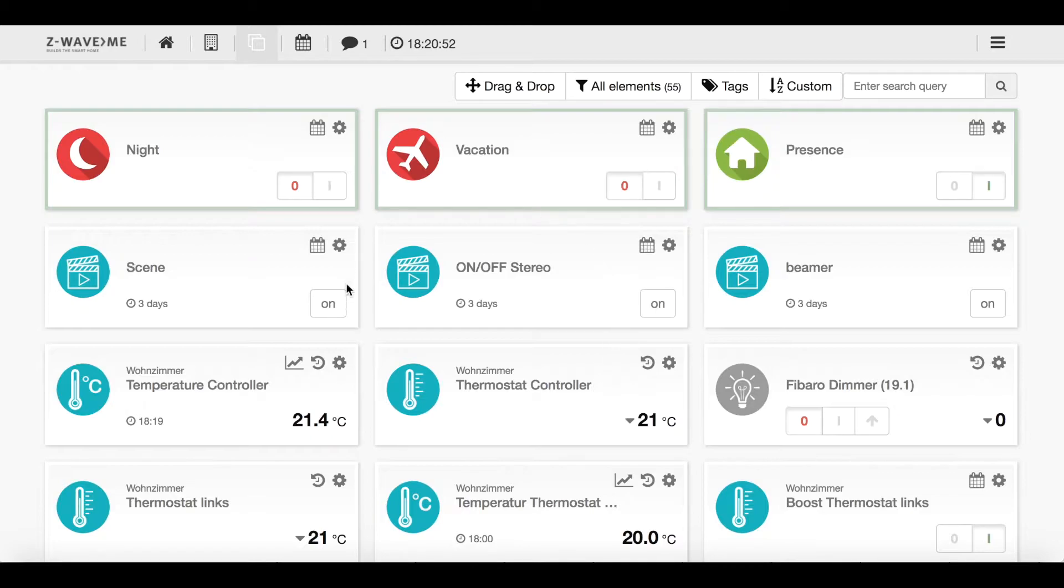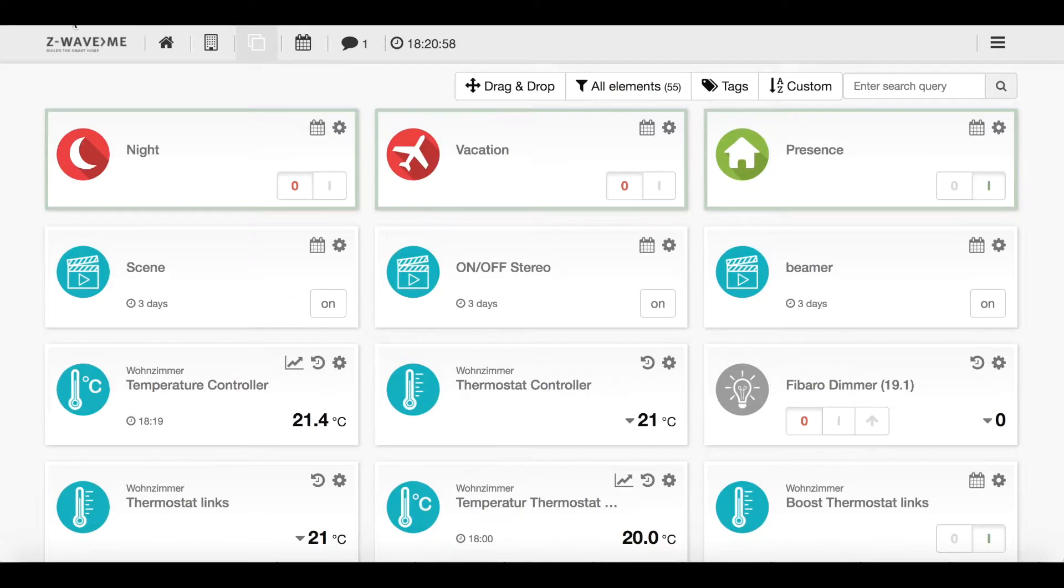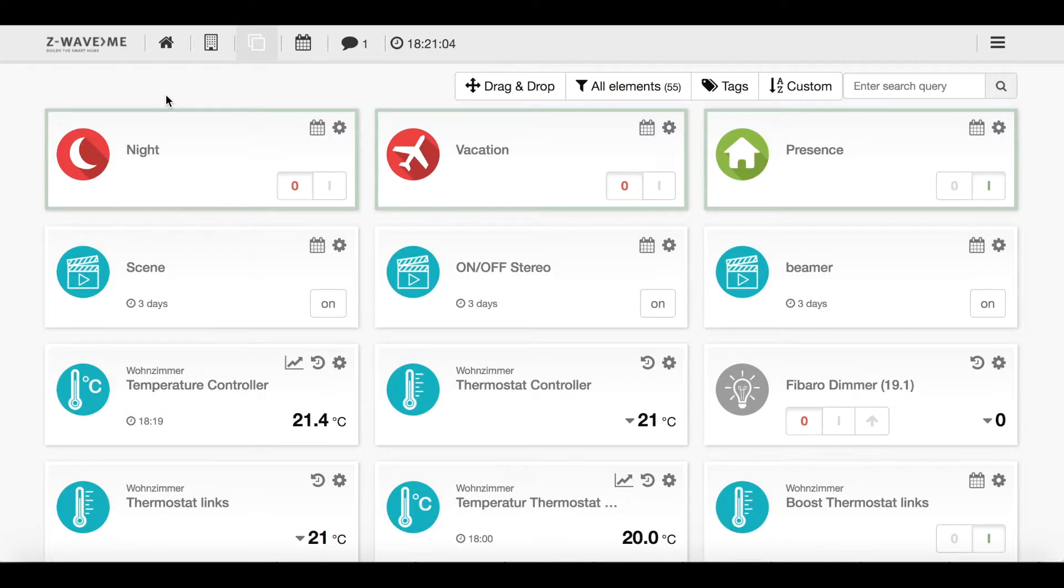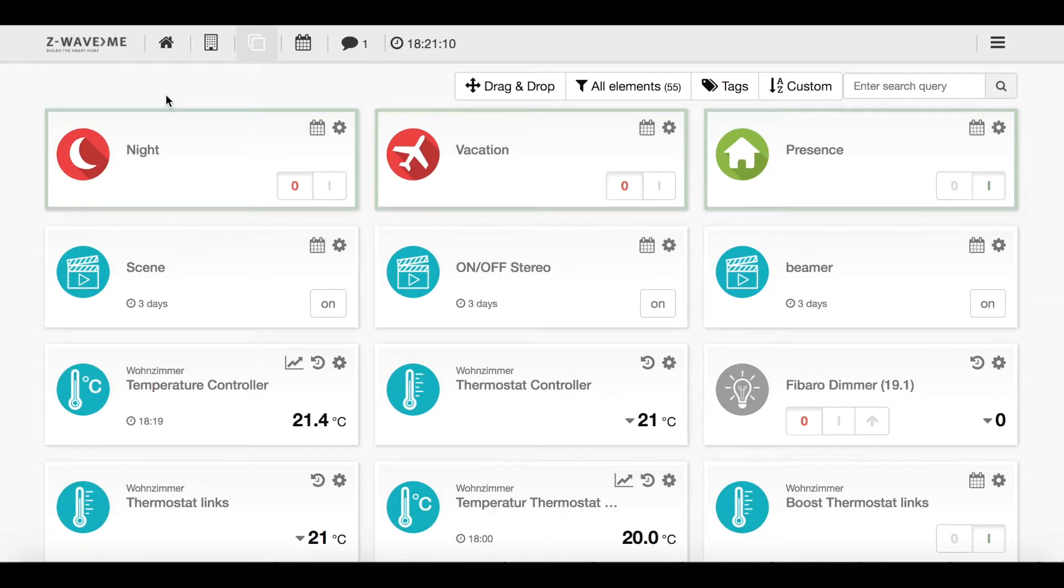I basically have here my Raspberry Pi user interface. This is open source software made by Z-Wave.me running on my Raspberry Pi. Additionally I have the so-called Razberry which is the Z-Wave antenna also manufactured and provided by Z-Wave.me.